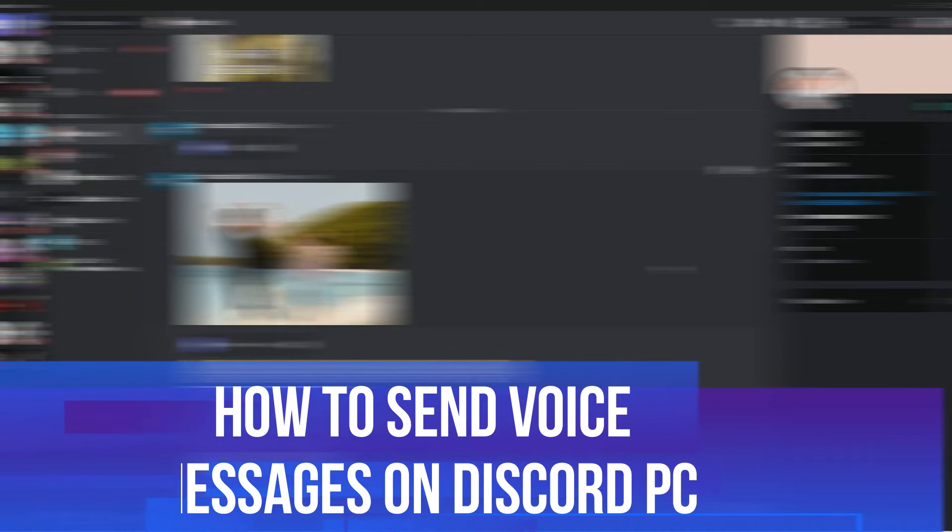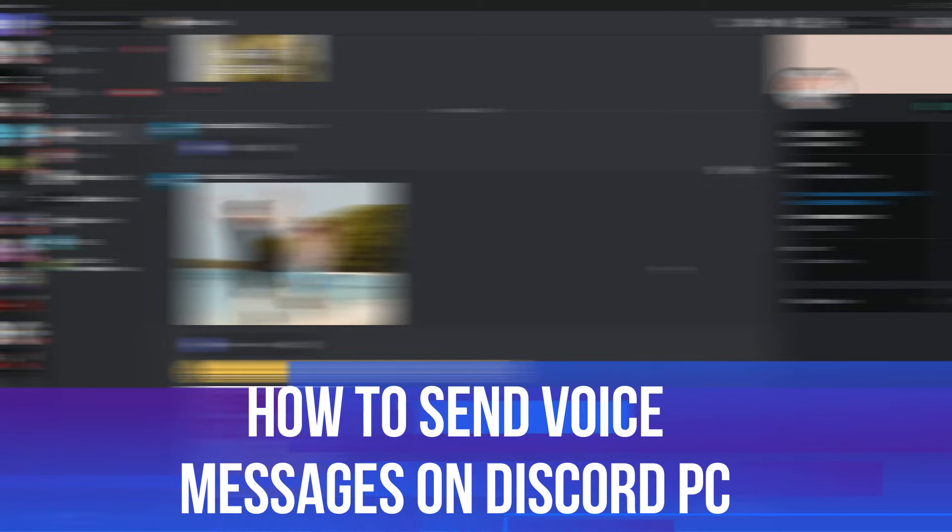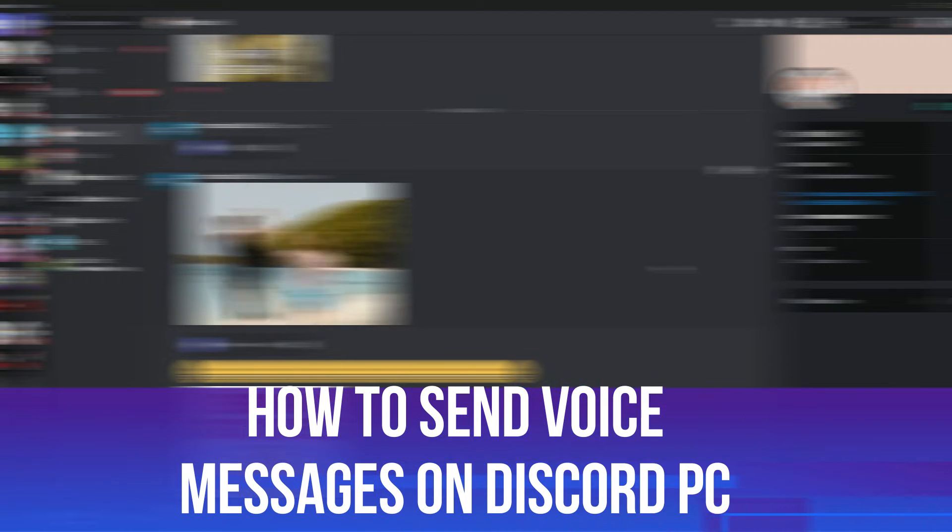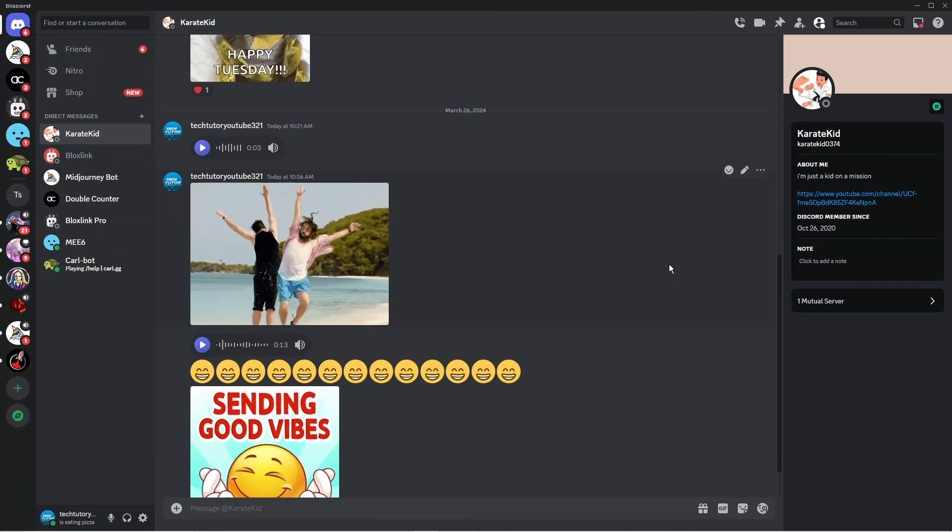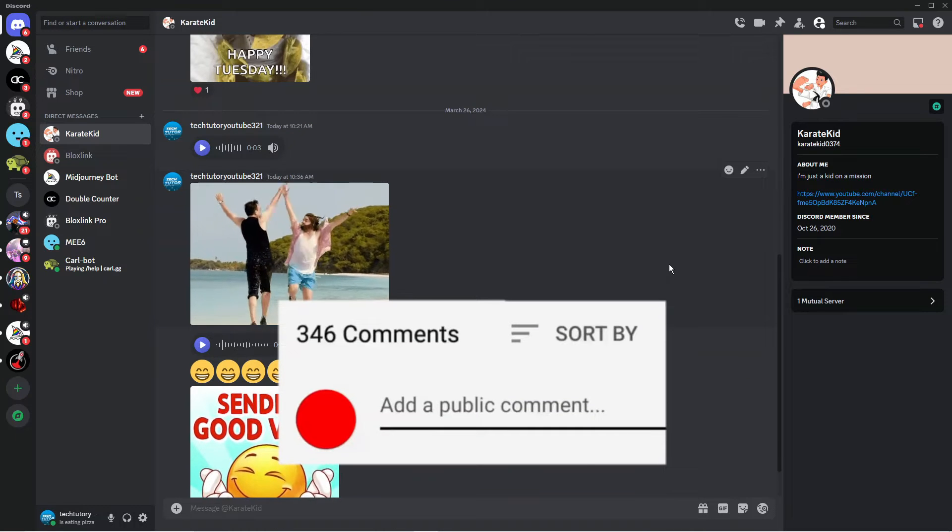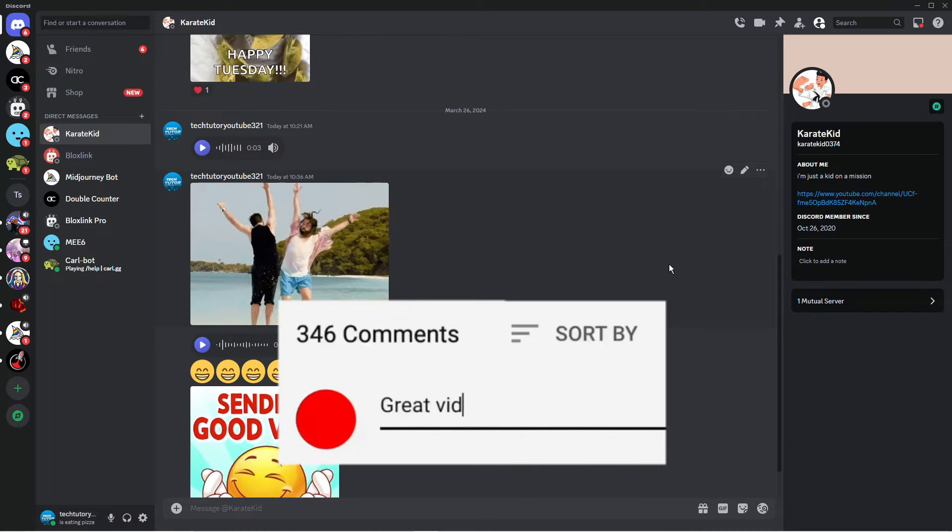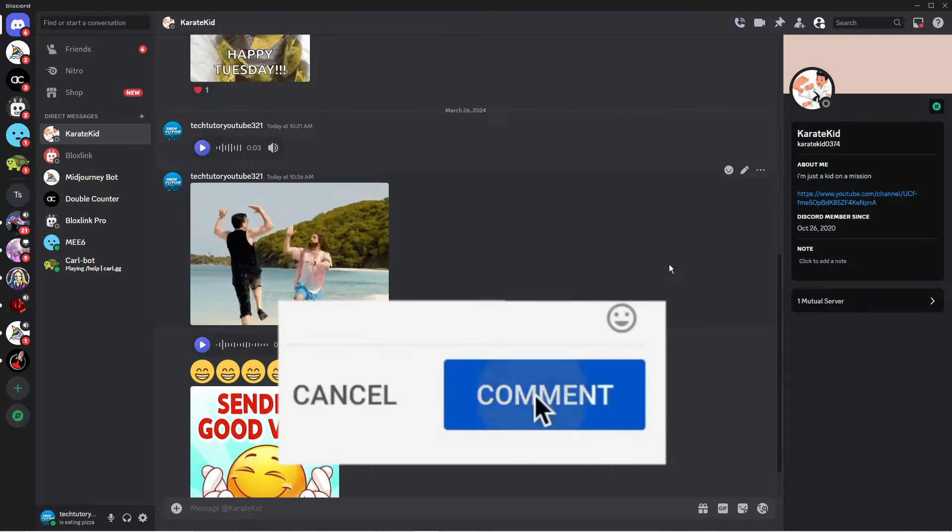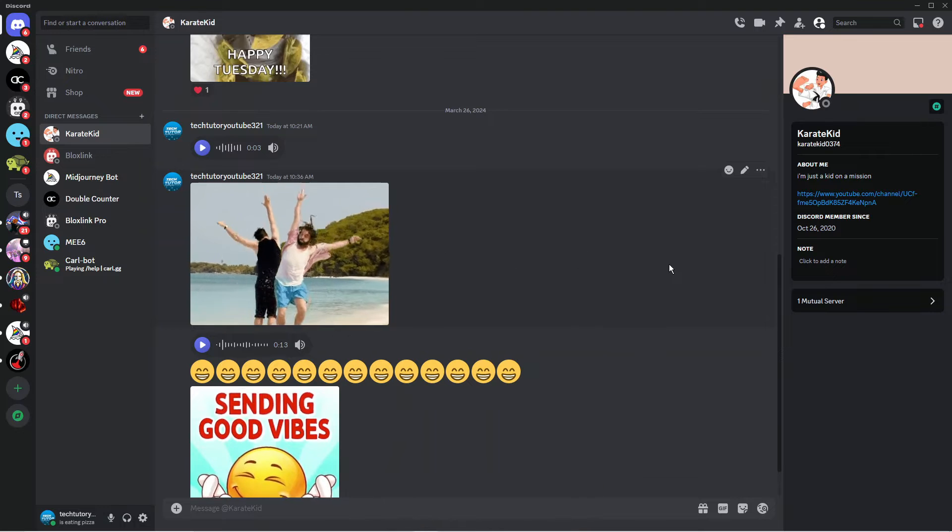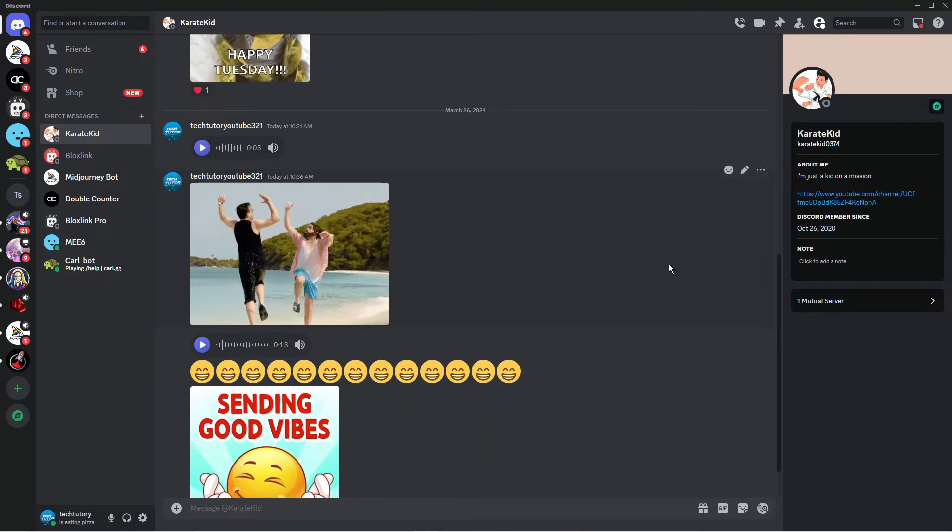In this video, I will show you how to send voice messages on Discord on PC. If you have any questions or comments regarding this tutorial, feel free to drop that down in the comment section below. With that being said, let's jump straight into it.